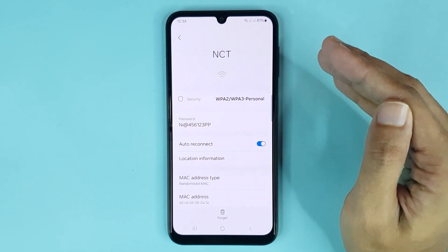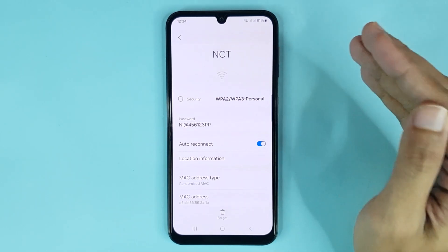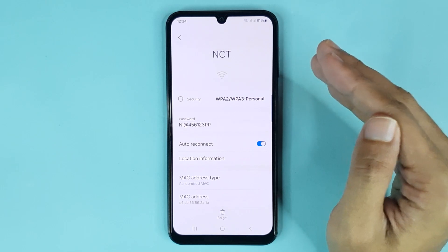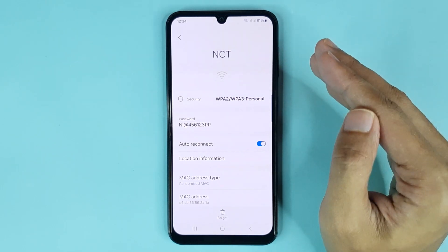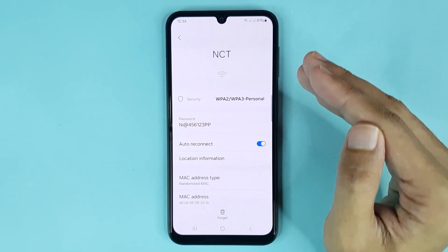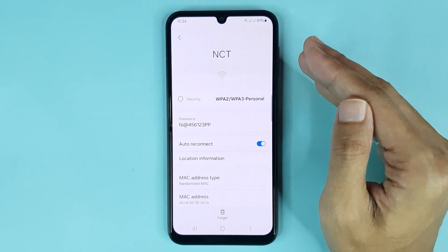And that is how you can see saved Wi-Fi passwords in your Samsung Galaxy A15 phone. I hope this video was helpful — if it was, please give it a thumbs up and don't forget to subscribe.